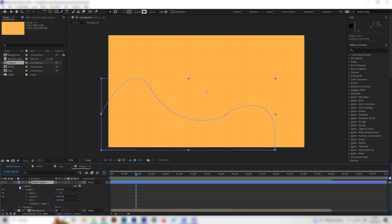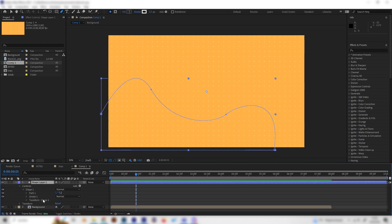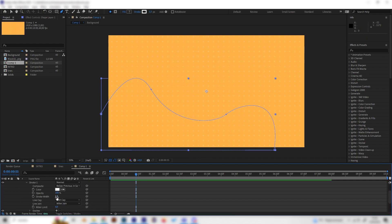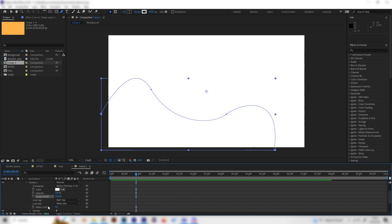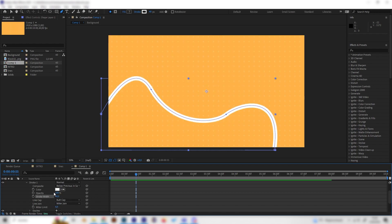You can delete the fill because we don't need a fill at all. Let's open up the stroke and change the brightness to something like 20 maybe or maybe 40 even. Let's go with 30 just like this.